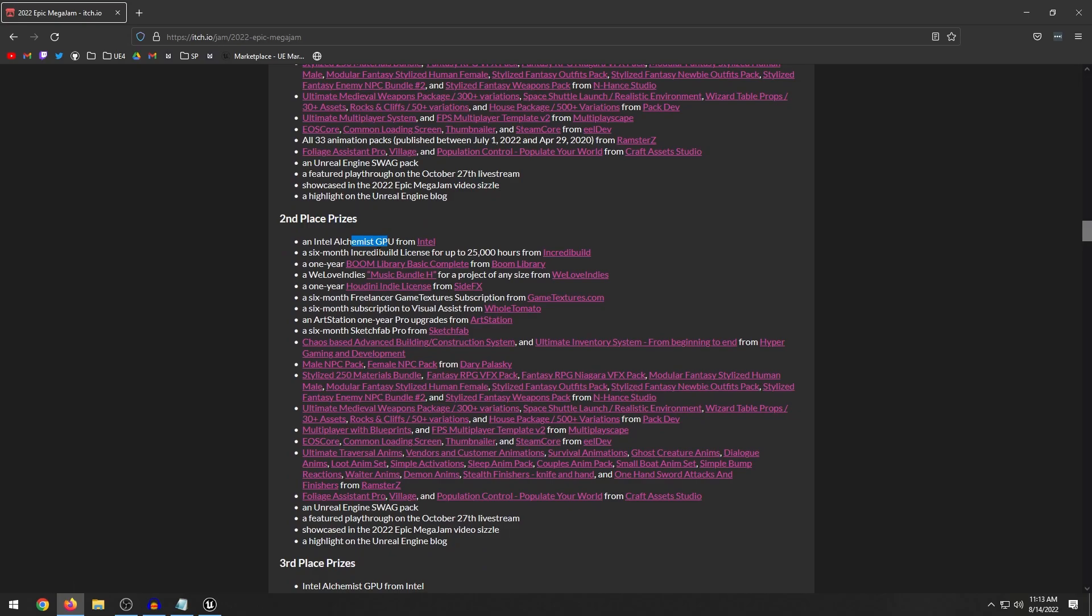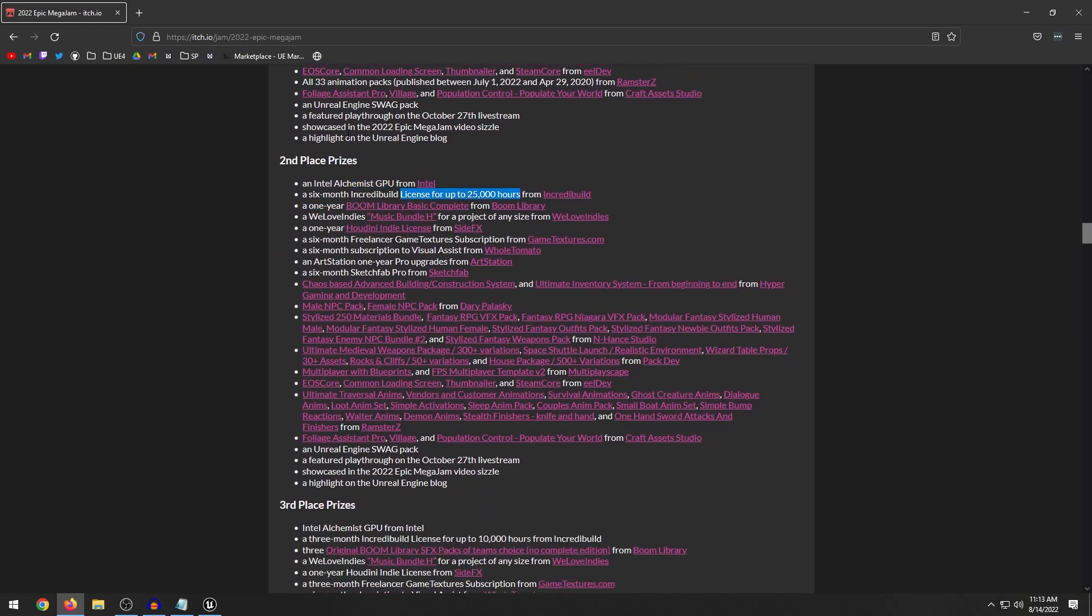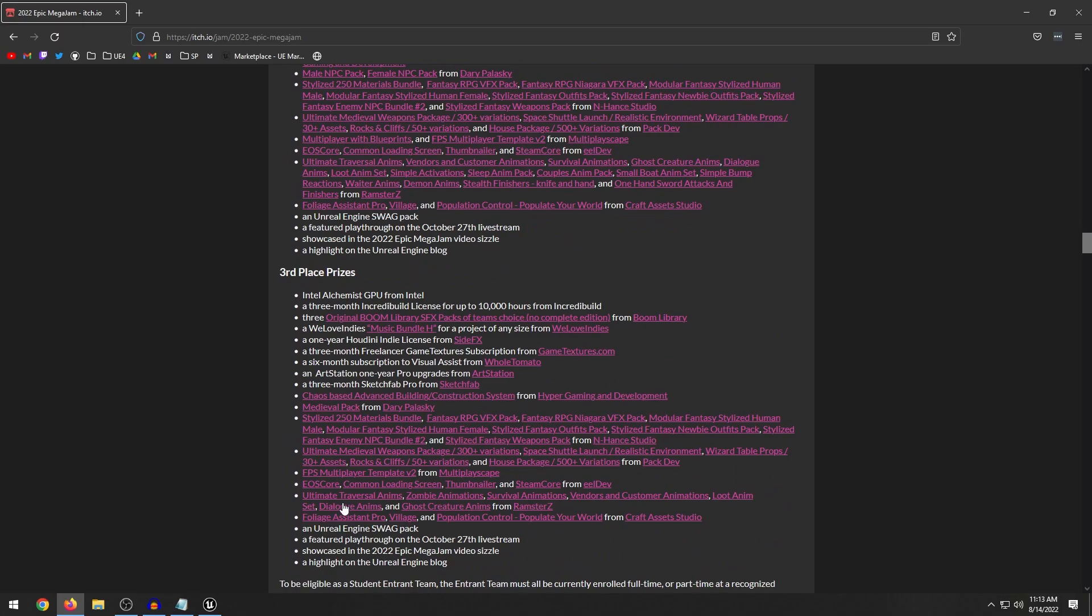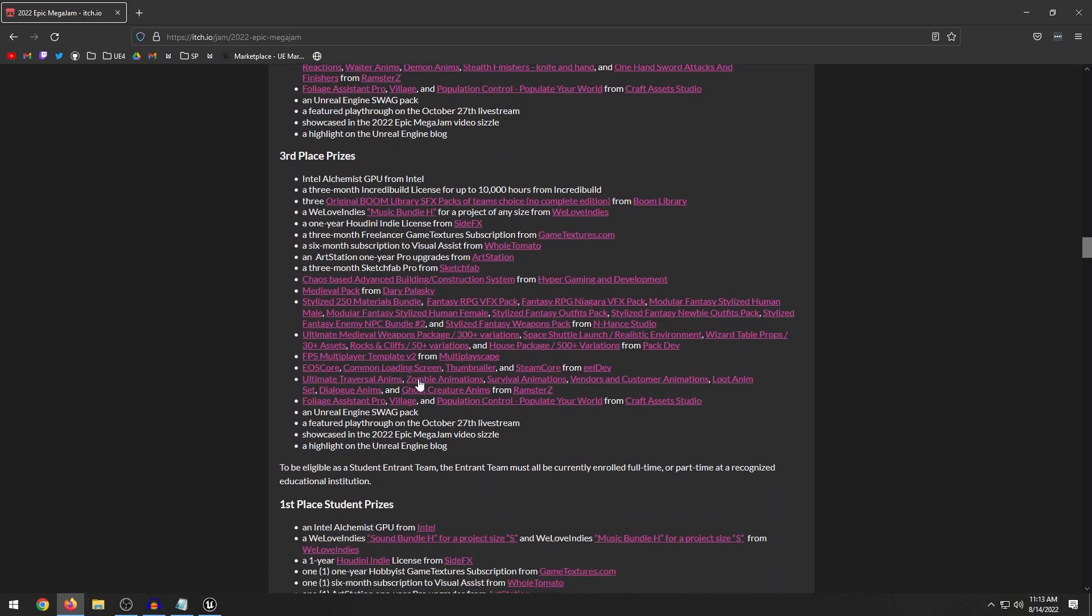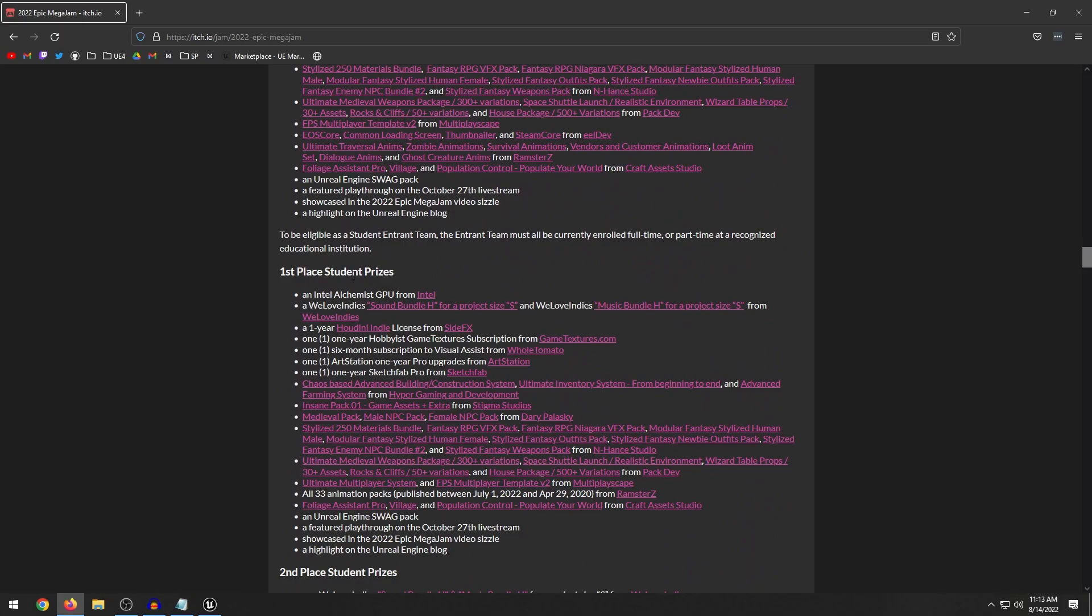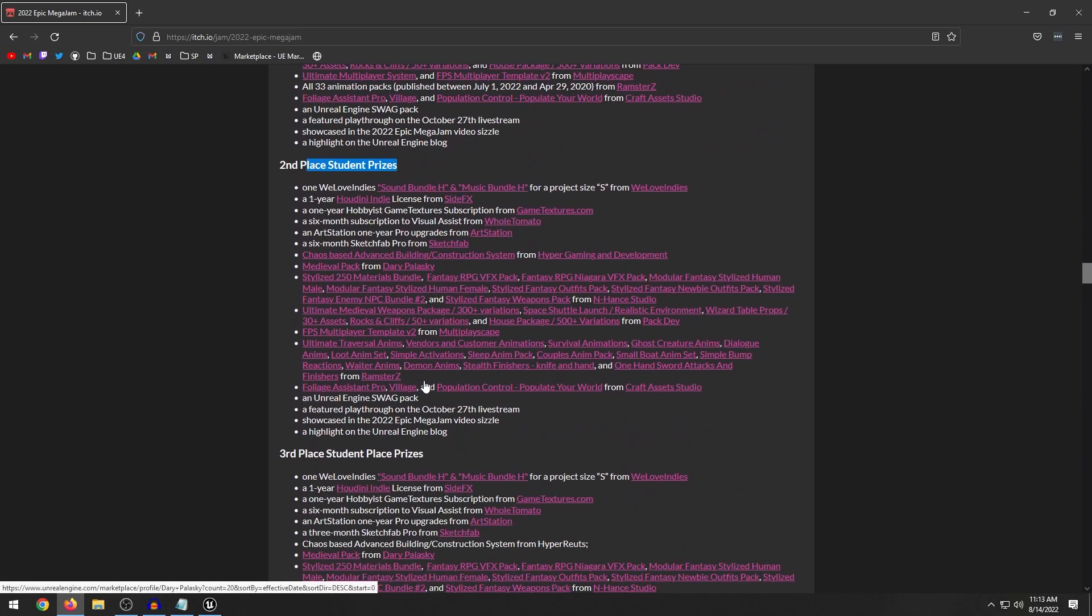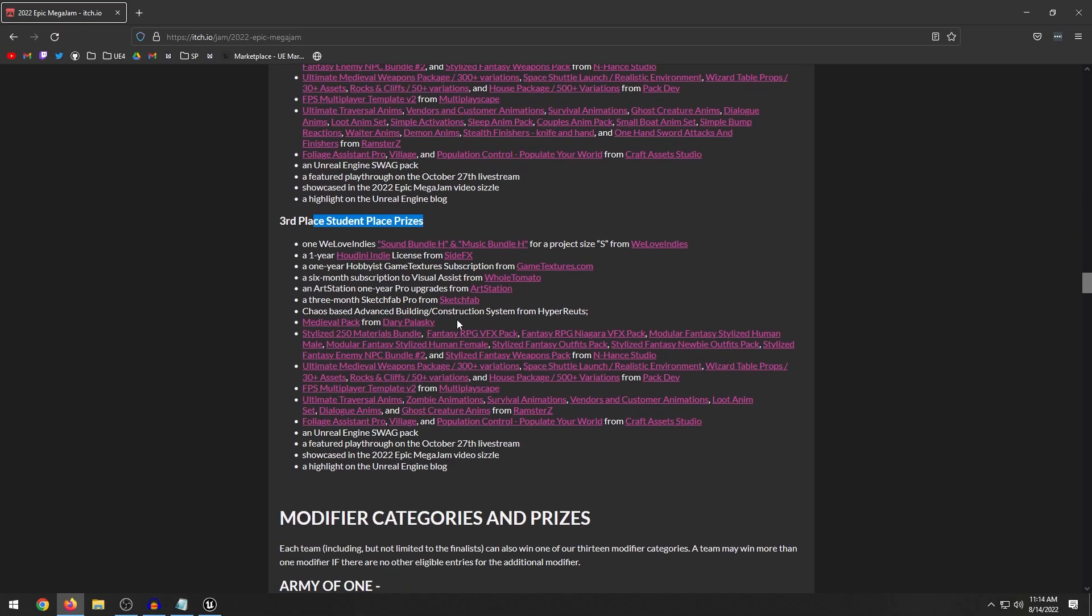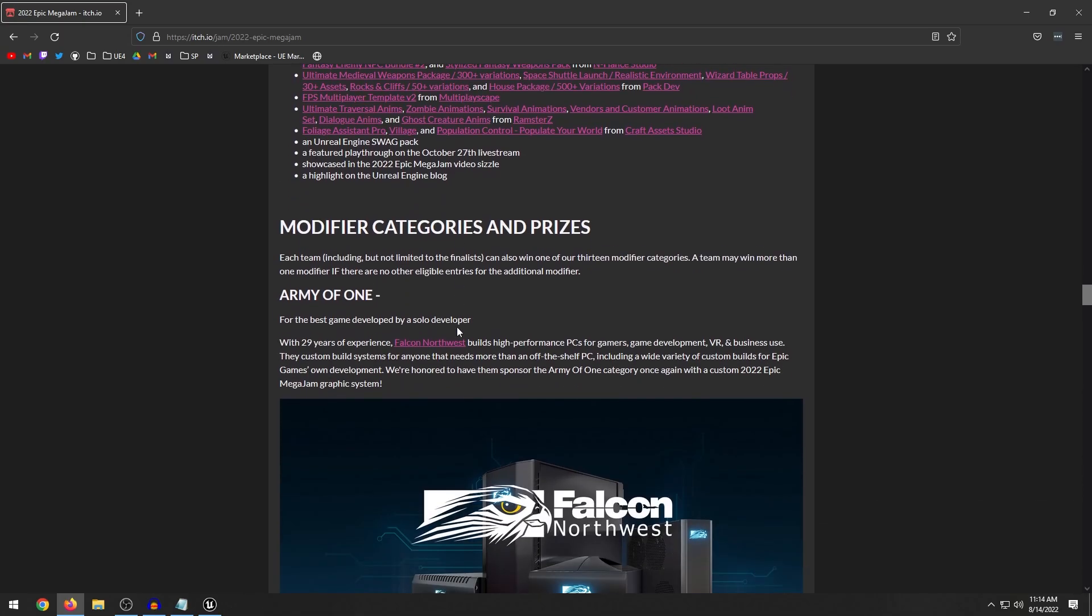Third place prizes, you get all those different marketplace assets. And of course, you have the first, second and third place student prizes. So for all the students who participate in the jam.